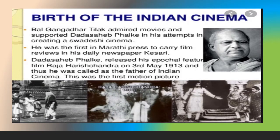Here is the birth of Indian cinema and how it took place in those days. Bal Gangadhar Tilak admired movies and supported Dada Saheb Phalke in creating a Swadeshi cinema. He was the first in the Marathi press to carry film reviews in his daily newspaper Kesari. Dada Saheb Phalke released his epochal feature film Raja Harishchandra on 3rd May 1913, and thus he was called the father of Indian cinema. You can see the clippings from this picture below.